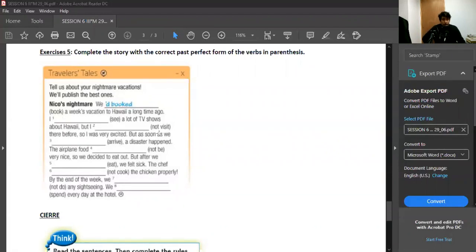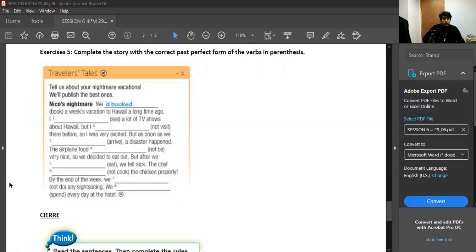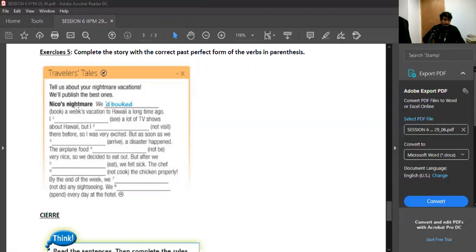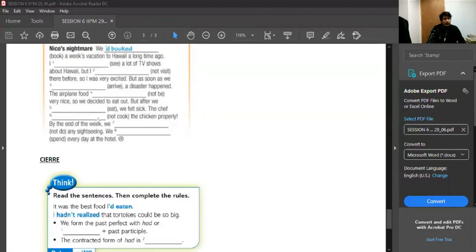Y had lo podemos reducir a apostrofe d. We had booked a week's vacation. Tengan cuidado, porque los que tengan not adelante, por ejemplo not visit or not be or not cook, tienen que ir en negativo, o sea tienen que ir con hadn't. Again, complete the story with the correct past perfect form of the verbs in parentheses, ocupando had or hadn't, y ocupando el past participle, el participio pasado.